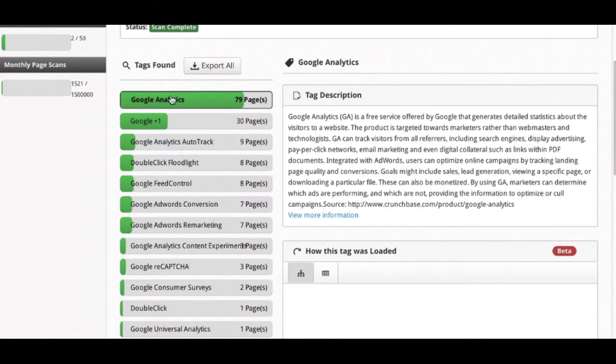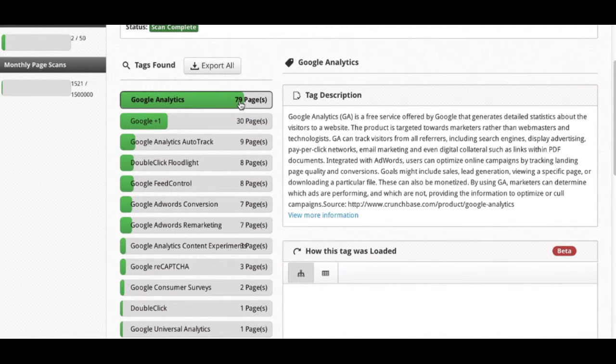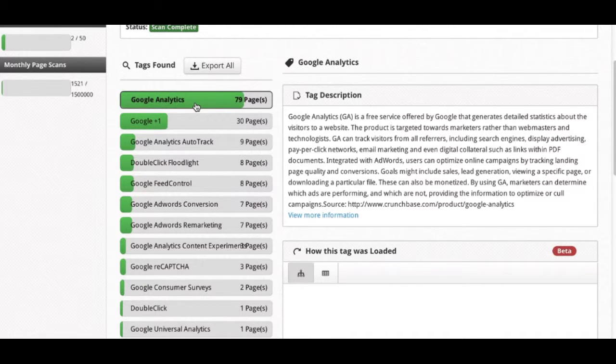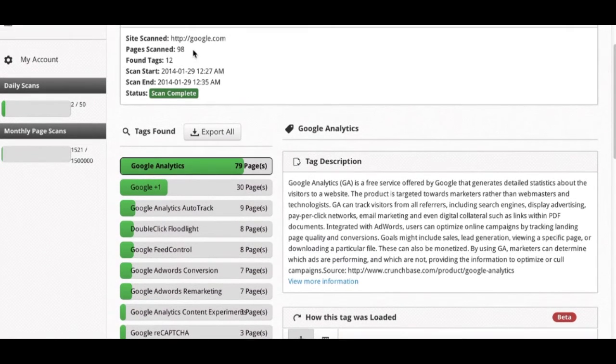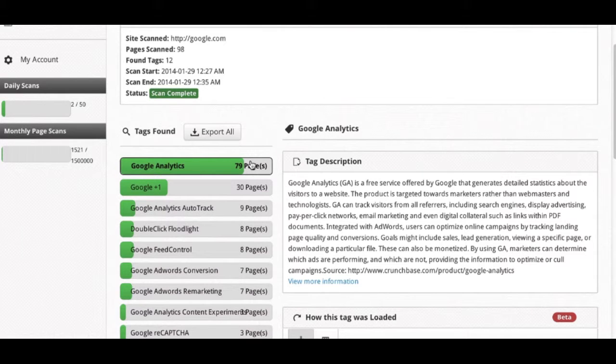Right now it defaults to the top tag in alphabetical order, or actually in the number of pages that it was found. So Google Analytics is the most prevalent tag on this domain, so it's at the top. Out of 98 pages, Google Analytics tag was found on 79 pages. That's what this color scheme means.